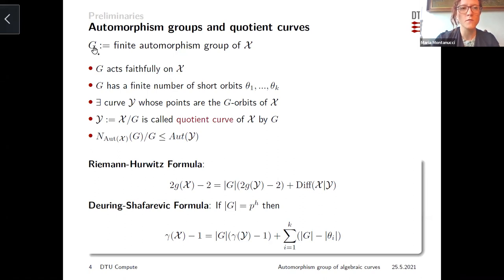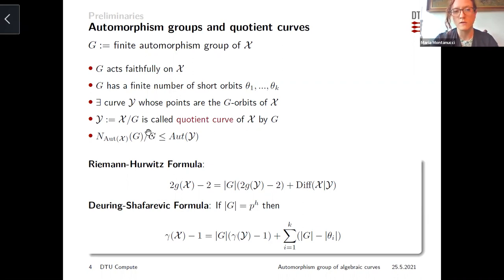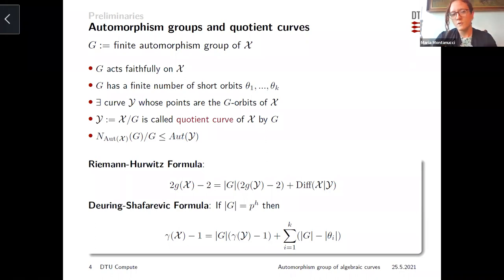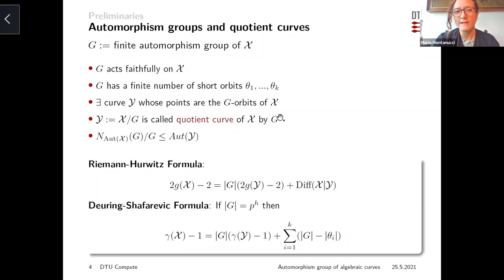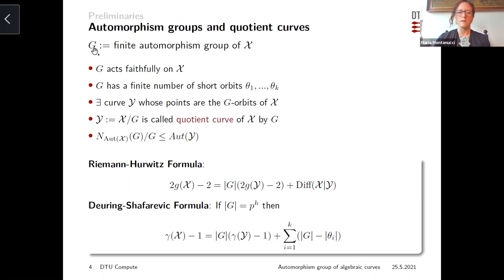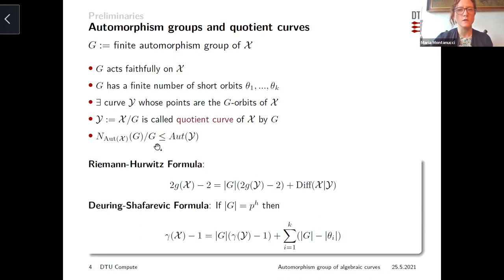If you fix a finite automorphism group G of your curve, you can construct another curve called the quotient curve X/G, of which we know some properties regarding automorphism group, genus, and p-rank. The most formal way to define a quotient curve is via the corresponding function fields — one has a Galois extension and G is the Galois group. Geometrically, the quotient curve Y defined by G is the curve whose points are exactly the orbits of G acting on the points of X.